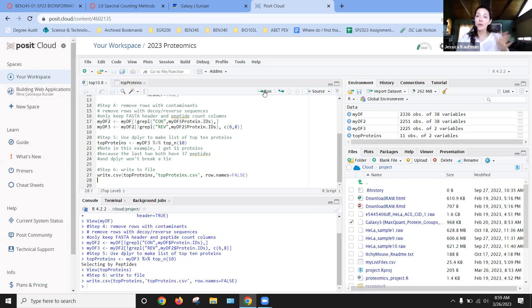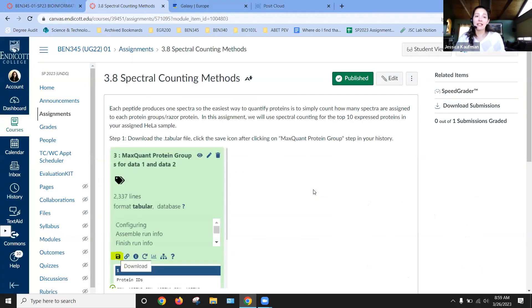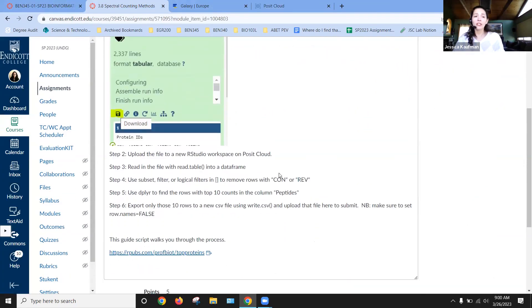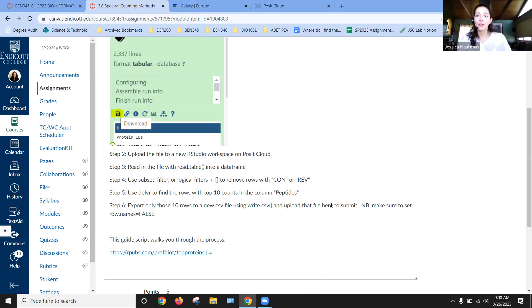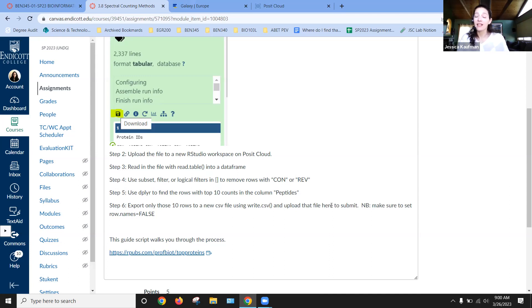So once you have that list, you can go back to the assignment. What you're going to turn in is that list. You're going to upload that file to submit. Let me know if you have any questions. And good luck sifting through your MaxQuant data and discovering what proteins were most expressed in these HeLa cells.